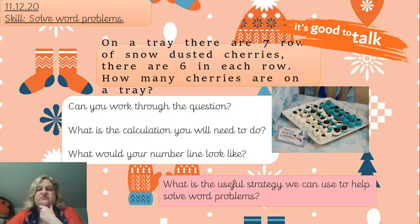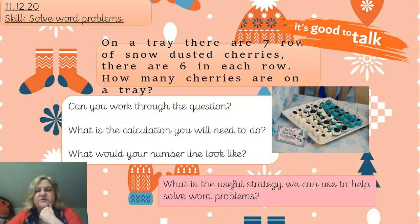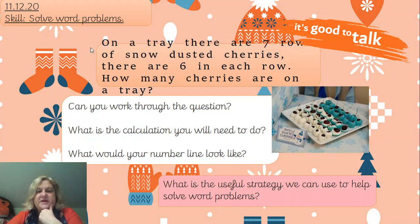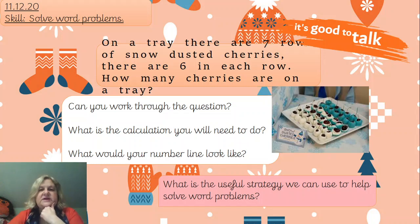On a tray there are seven rows of snow-dusted cherries, with six in each row. How many cherries are on the tray? Can you work through the question - what is the calculation you need to do, and what would your number line look like? There's also a little question: what is the useful strategy we can use to help solve word problems? Hint: it's like a bag, some sort of a bag. Pause the video and have a go.